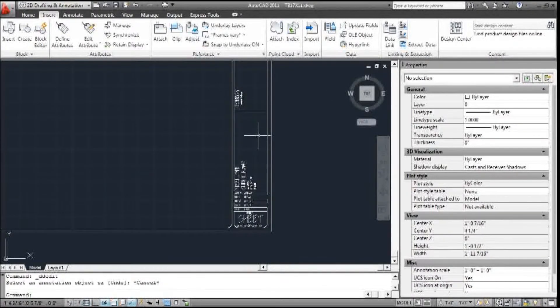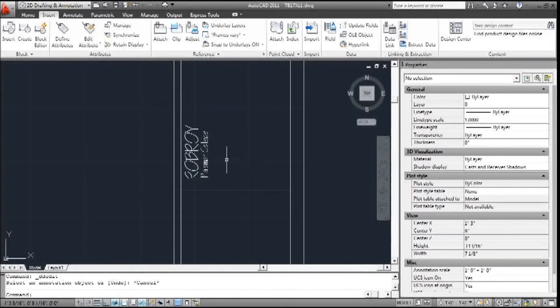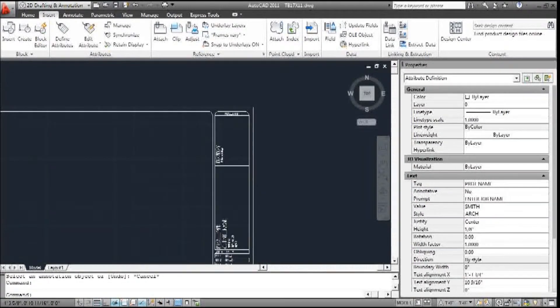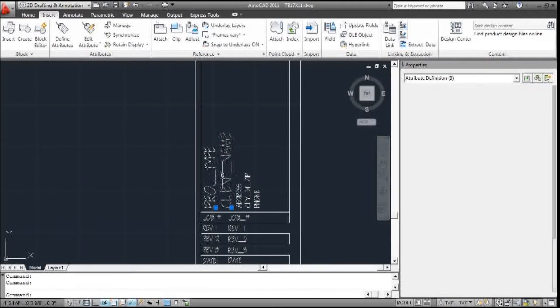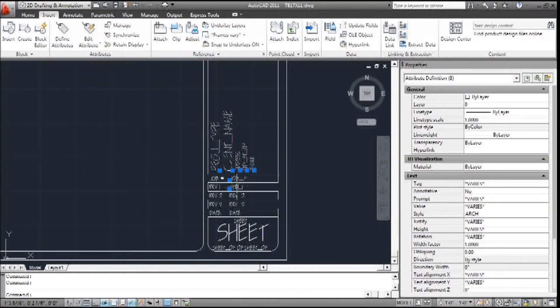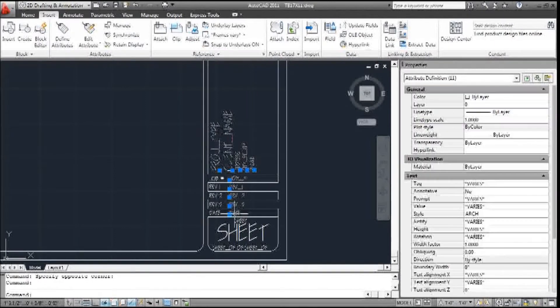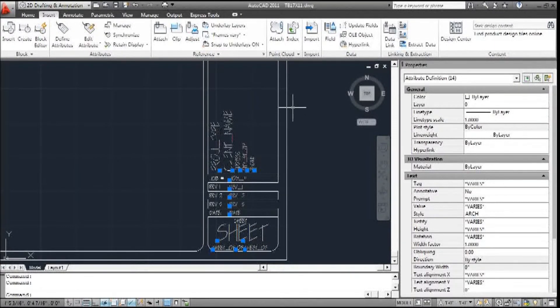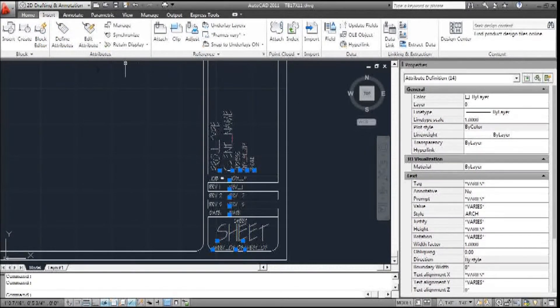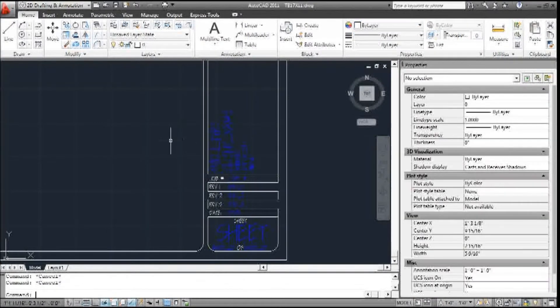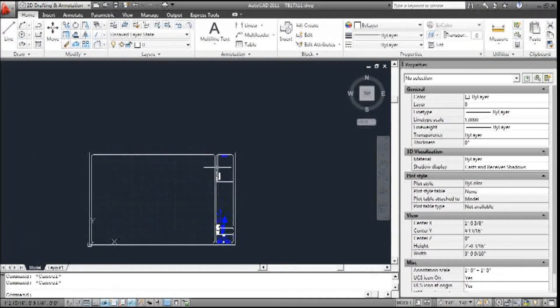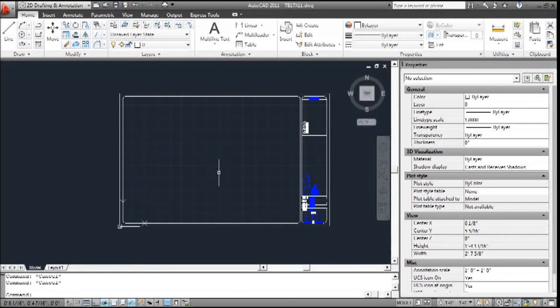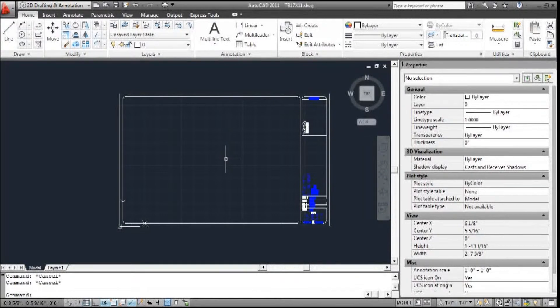So I could fill out more information here, but this is good enough. Now I have an attribute for all the things I need. These are all attributes. Everything else is text. I'm going to give this a color right now. And I'm going to go to the Home ribbon and give it a color of blue. That's just so I can see the difference between an attribute, text, and lines. So at this point, we will go and create the title block and send it to where it needs to go.